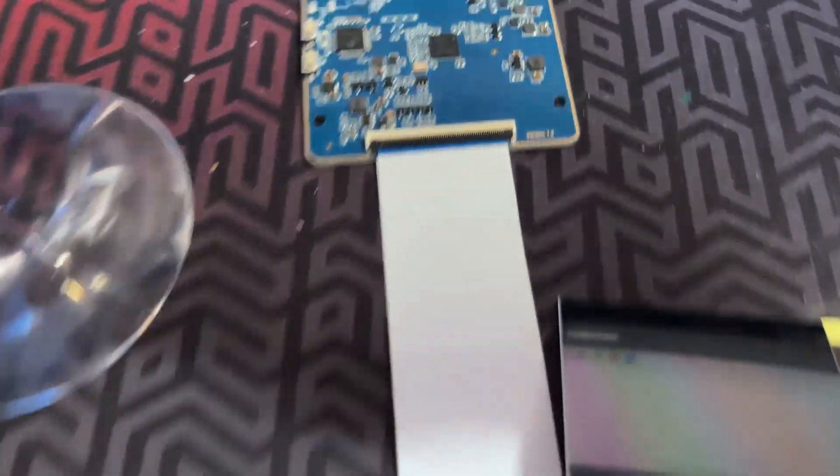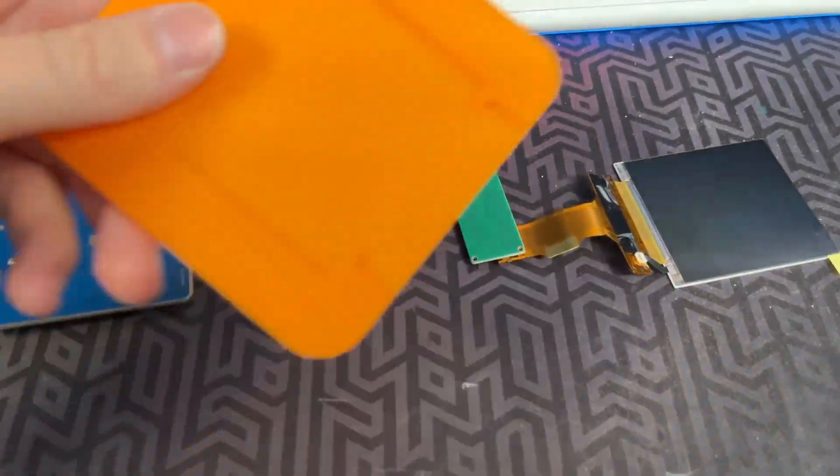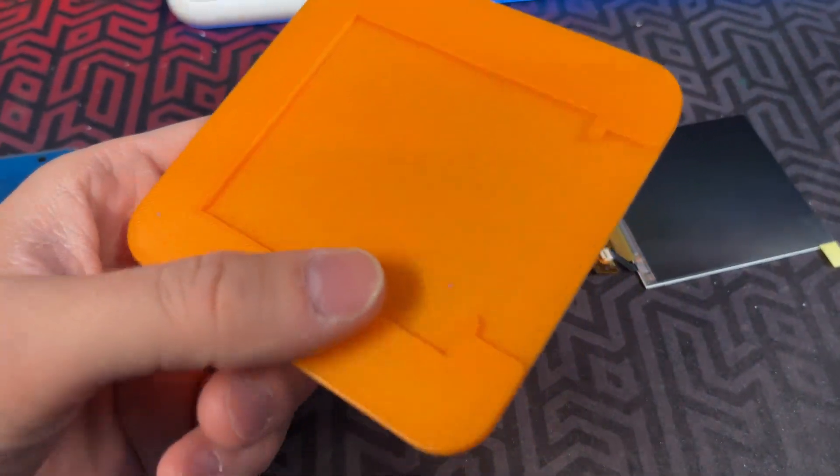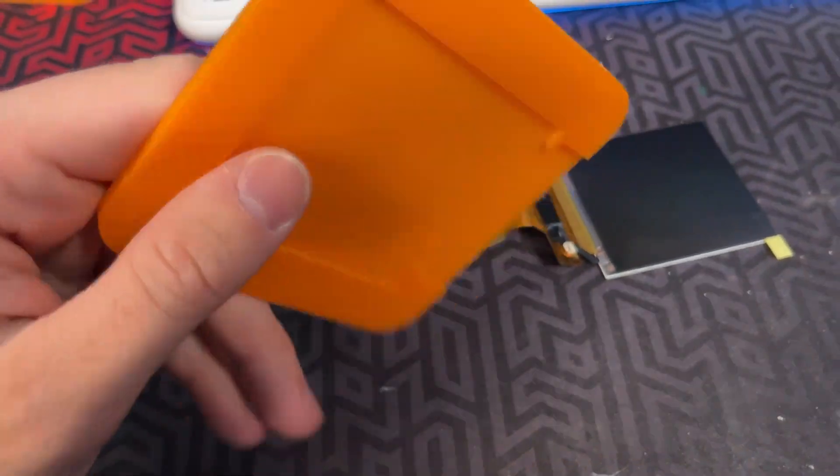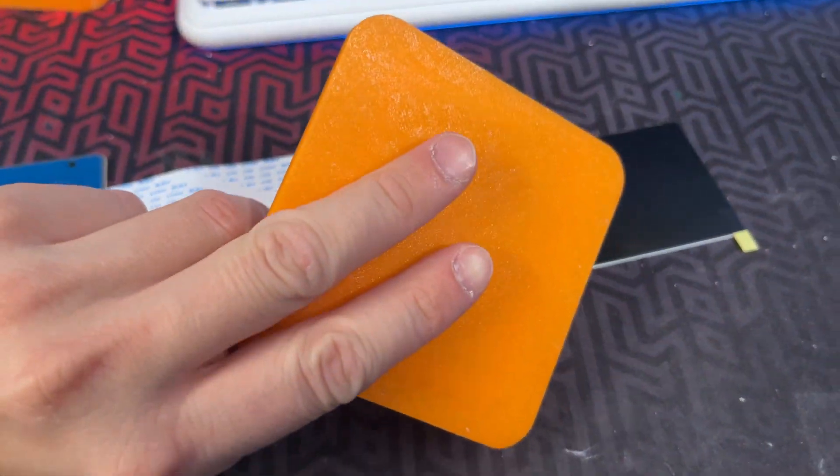You will need two of them for each eye. I've also designed a brand new display holder, which perfectly holds the square display.